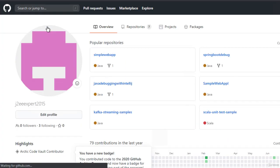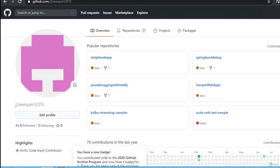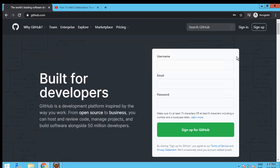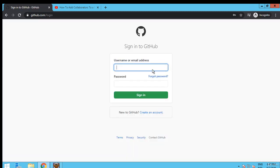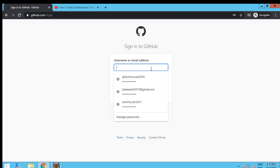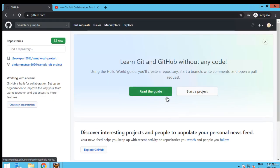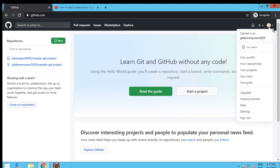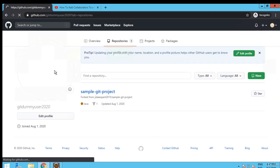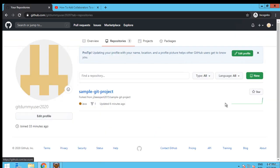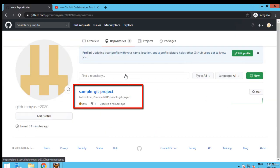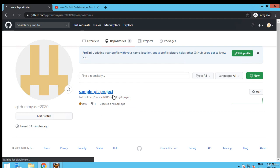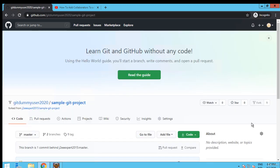Now as everything is done, we need to delete the fork repository. Let me go back to the old user, logout from J2Expert2015 which is my user ID. Now I want to sign in as the dummy user. Click sign in. If I go to the repositories, this is my repository which is forked from J2Expert2015 sample-git-project.